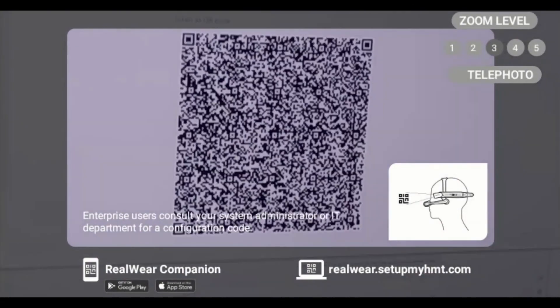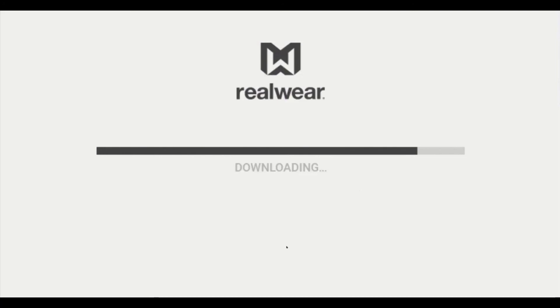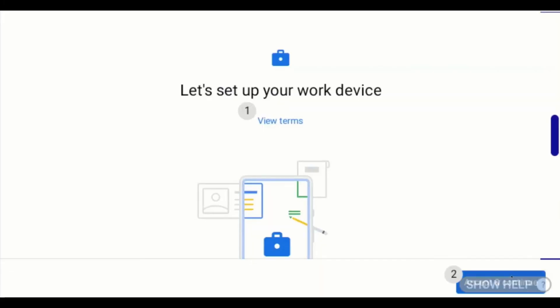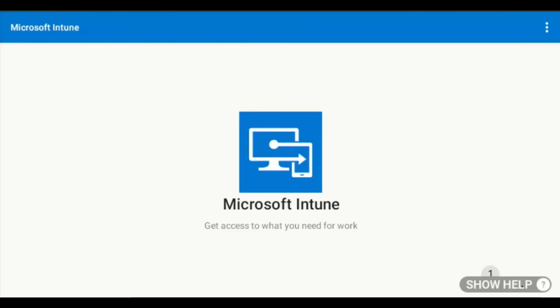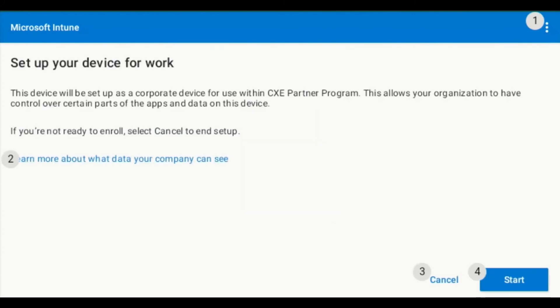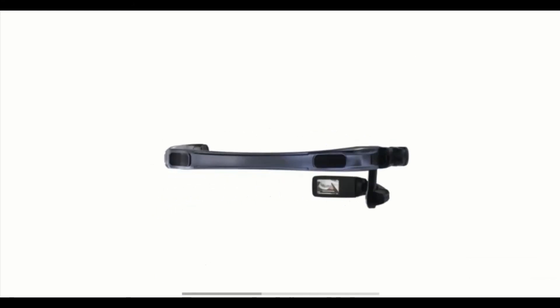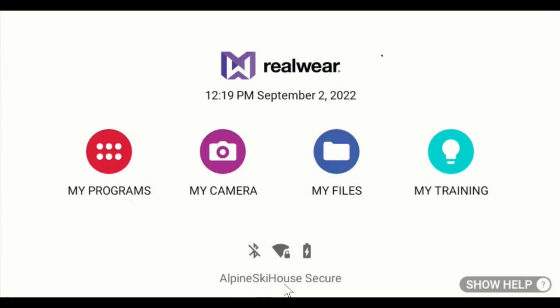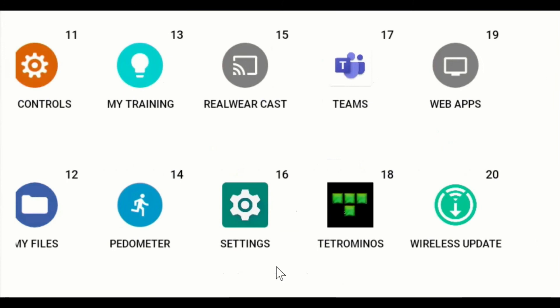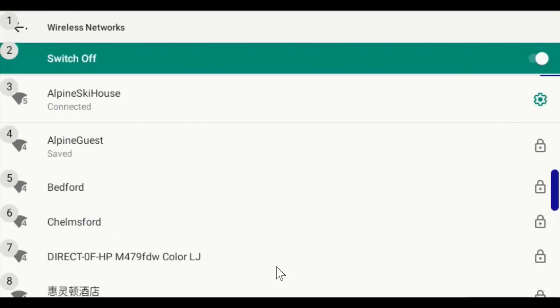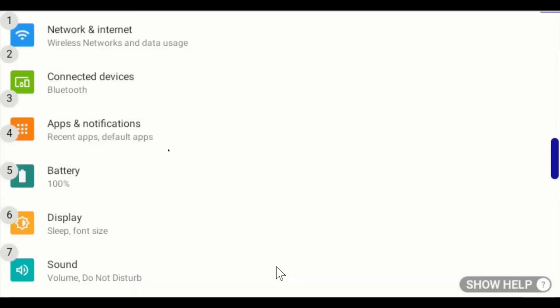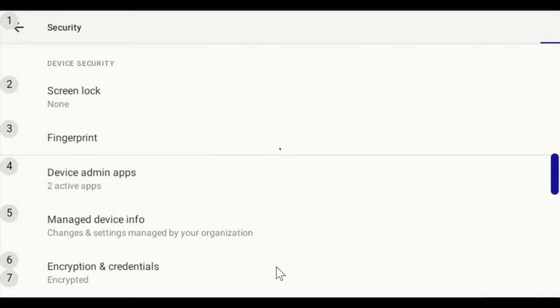Let's switch over to the RealWear head-mounted device. On the device, our chairlift technician Steven scans the QR code to kick off the enrollment. Steven goes through the out-of-the-box experience — this is just the Android system. Once that's done, the Intune app is automatically installed and all he has to do is say 'start' to begin enrolling the device. During this time, the profiles that Stacy created earlier — a couple of certificates and the Wi-Fi profile for the permanent network — are deployed to the device. Enrollment is now complete, and we can see the device is immediately connected to the correct Alpine Ski House secure network. We can also open settings to double-check that, and verify that the certificates Stacy deployed are present on Steven's device.